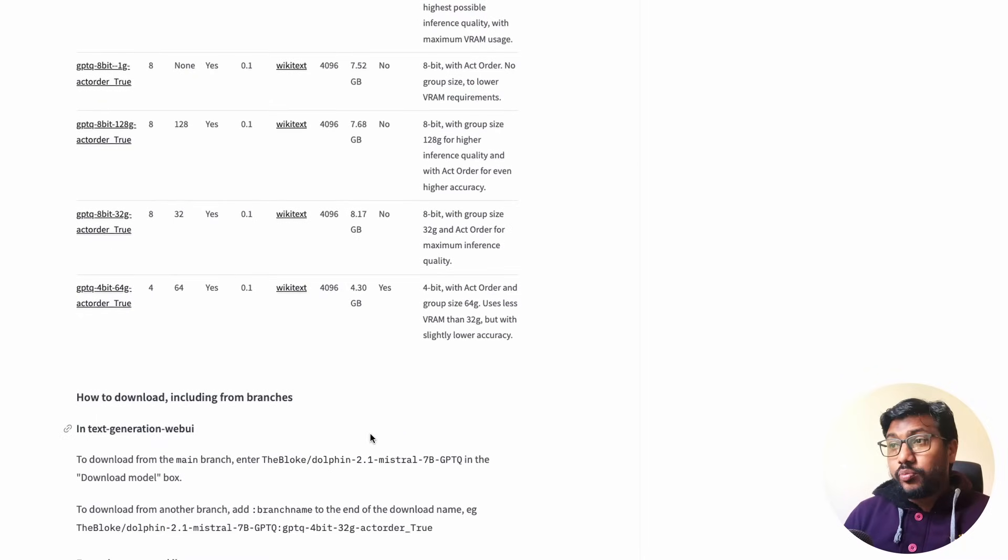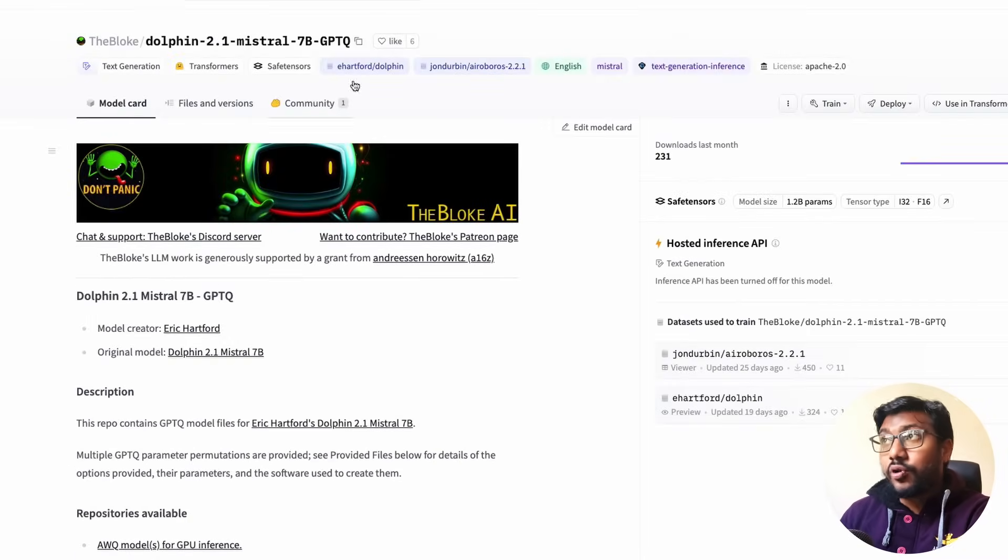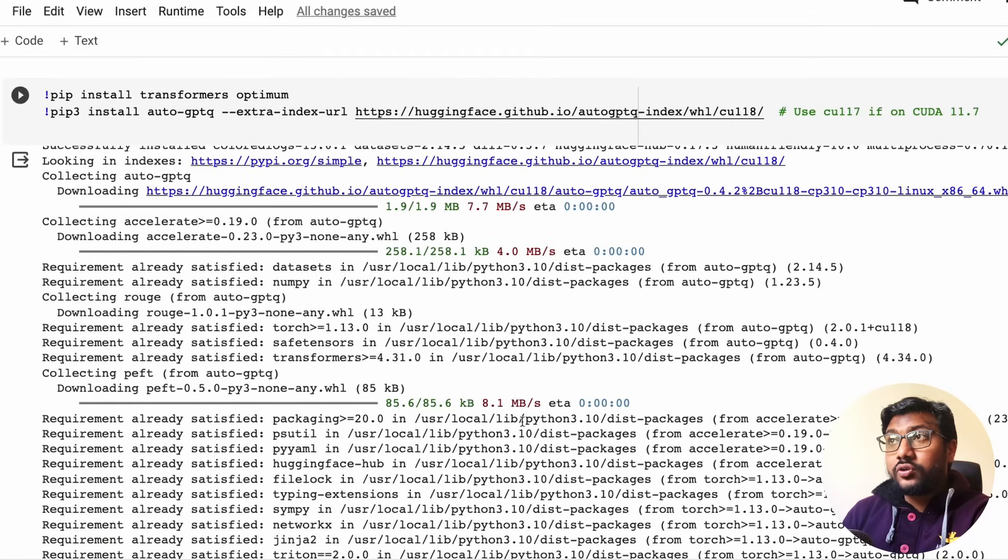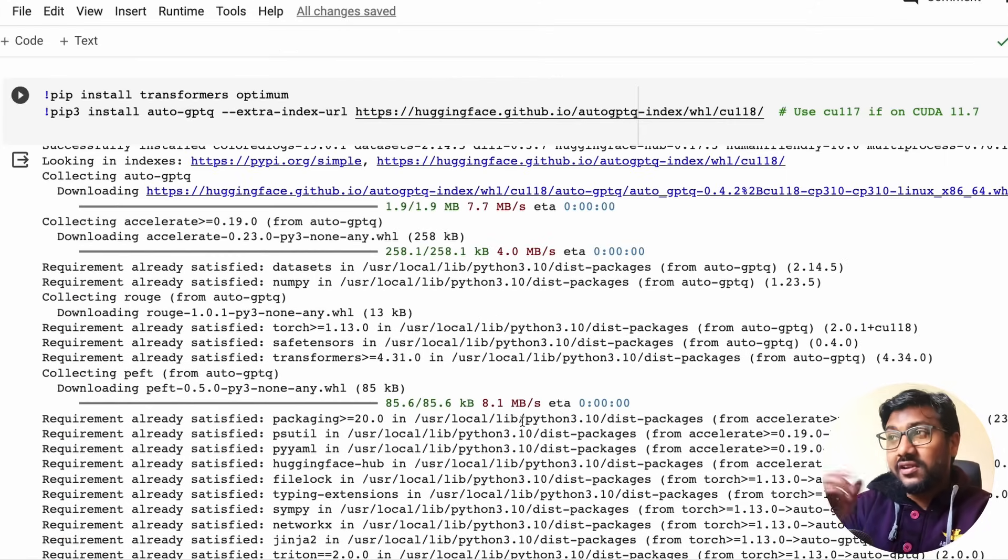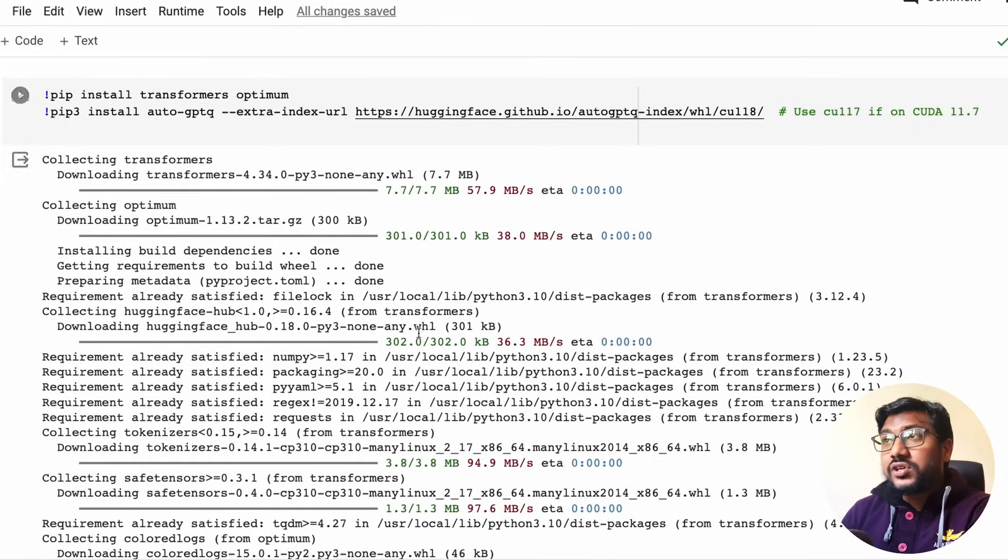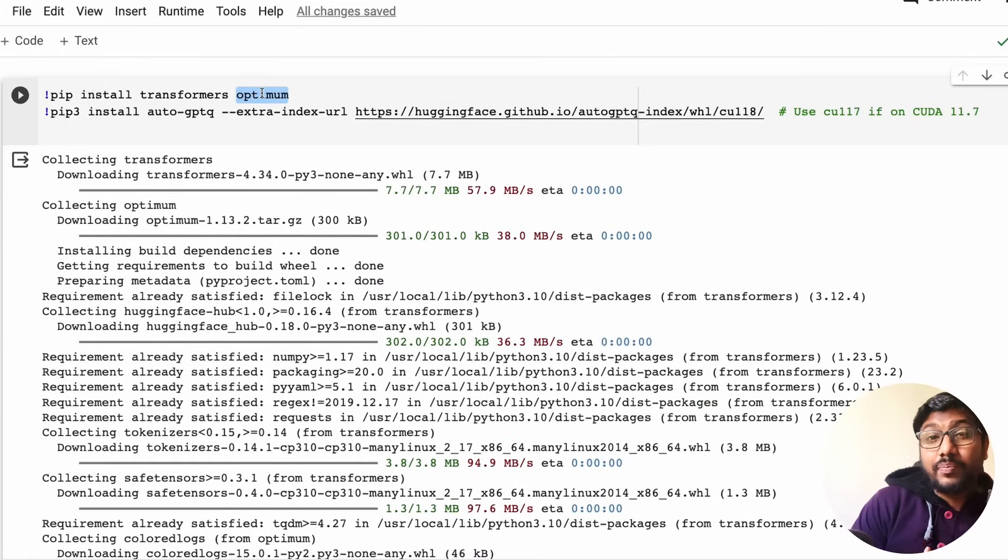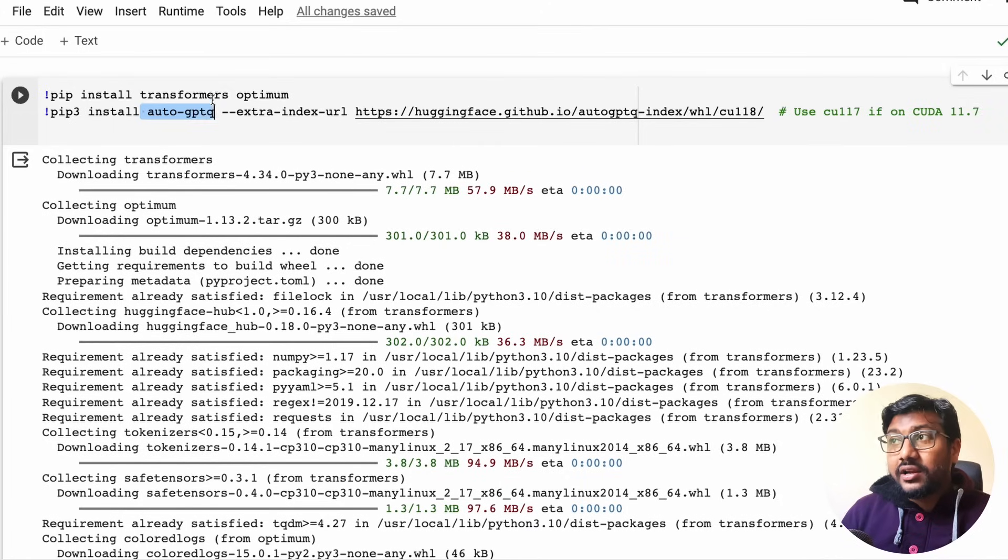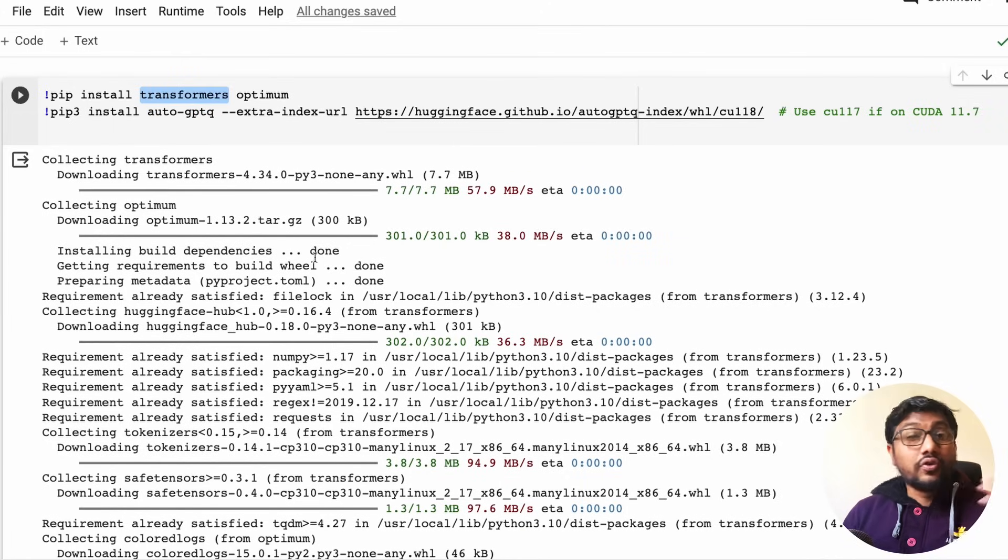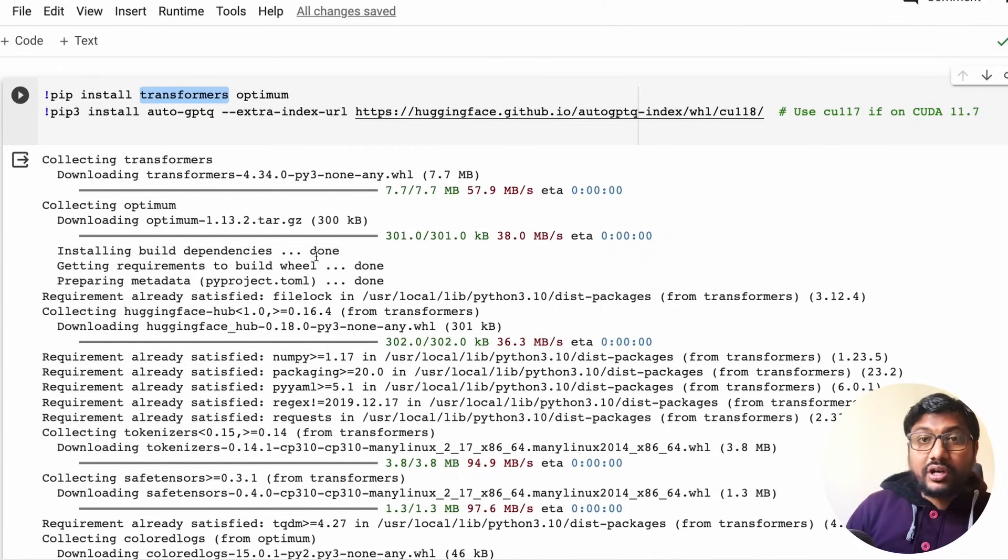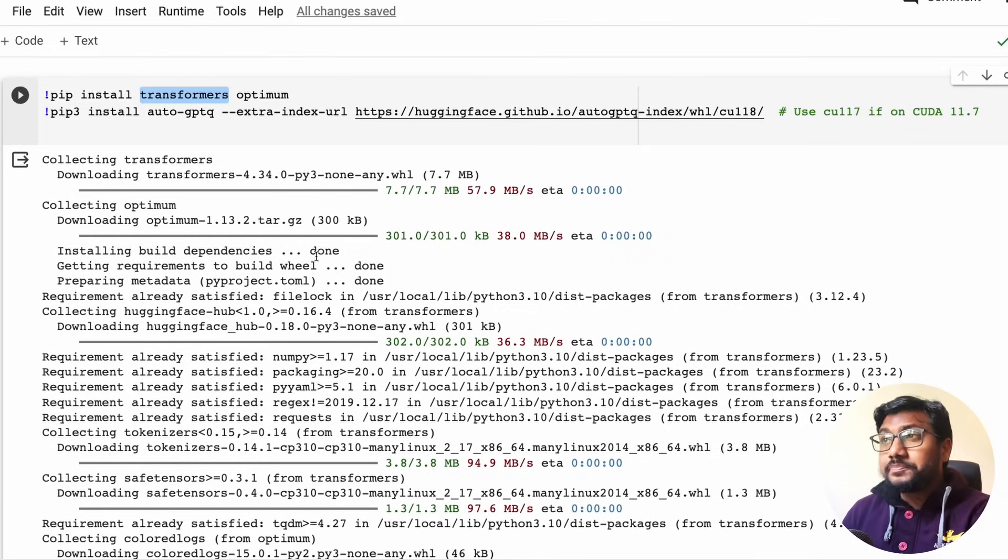We can directly go ahead and run this GPTQ model on our Google Colab notebook, and that is exactly what we're going to do. Once again, thanks to The Bloke. Now getting into the Google Colab notebook, let's do a step-by-step installation or understanding of what has happened here. First we are going to install the Transformers library which already has got Auto GPTQ support.